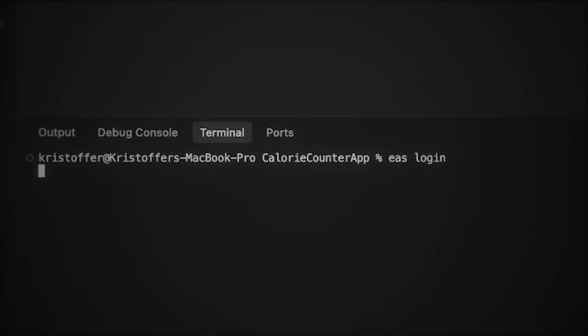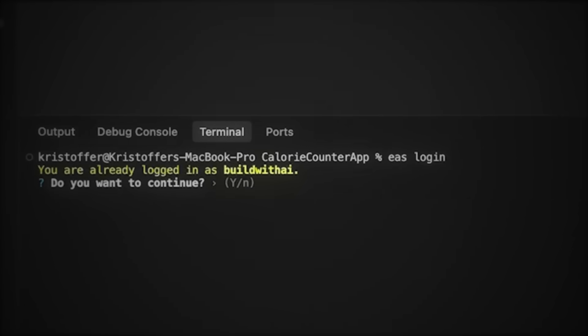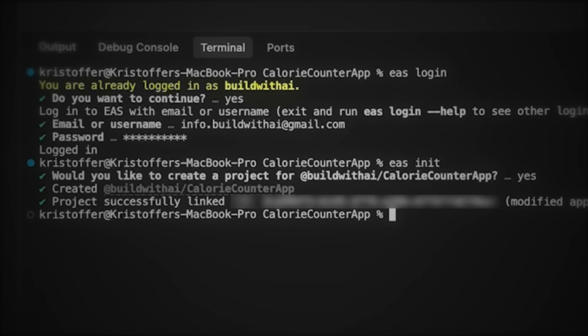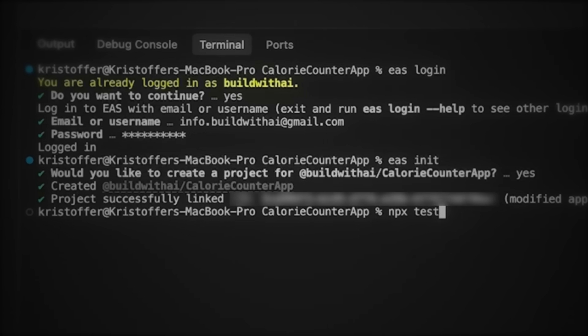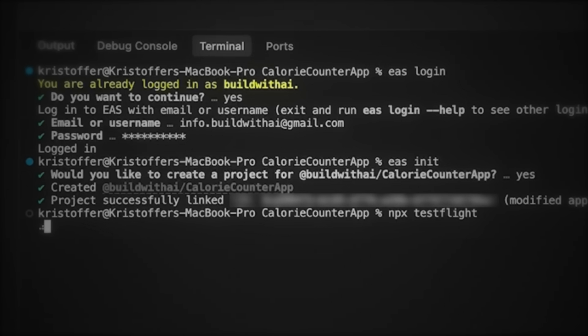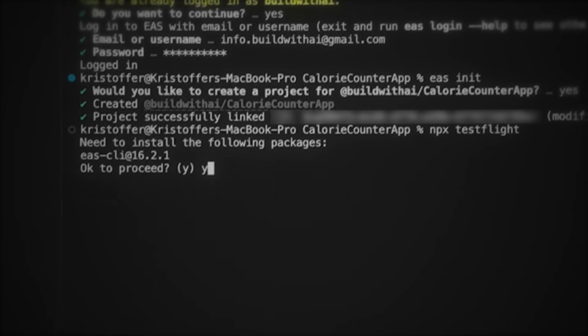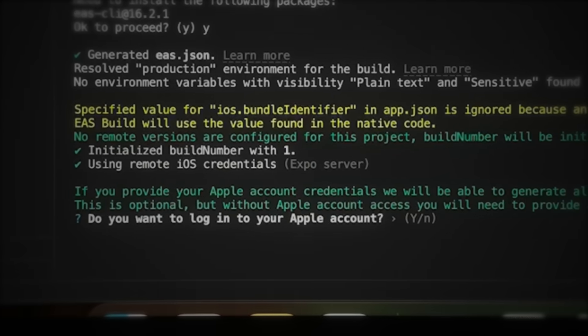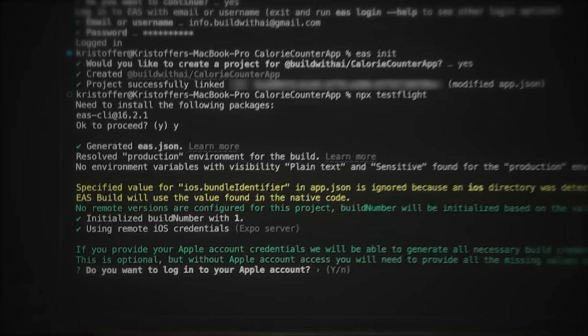Back in Windsurf, let's type in EAS login. Here you need to log into the Expo account you just made. This is to create the project. Would you like to create a project — hit Y for yes. Now the project is made. Now let's do the final command: npx testflight. This one command will build the entire app and submit it. It needs to install EAS — choose yes. Now we need to log into the Apple account. After you've logged in, hit yes on all the next questions. Then it continues to run all the commands for you, and now it's building the app. This takes a few minutes, so just wait until it's done.